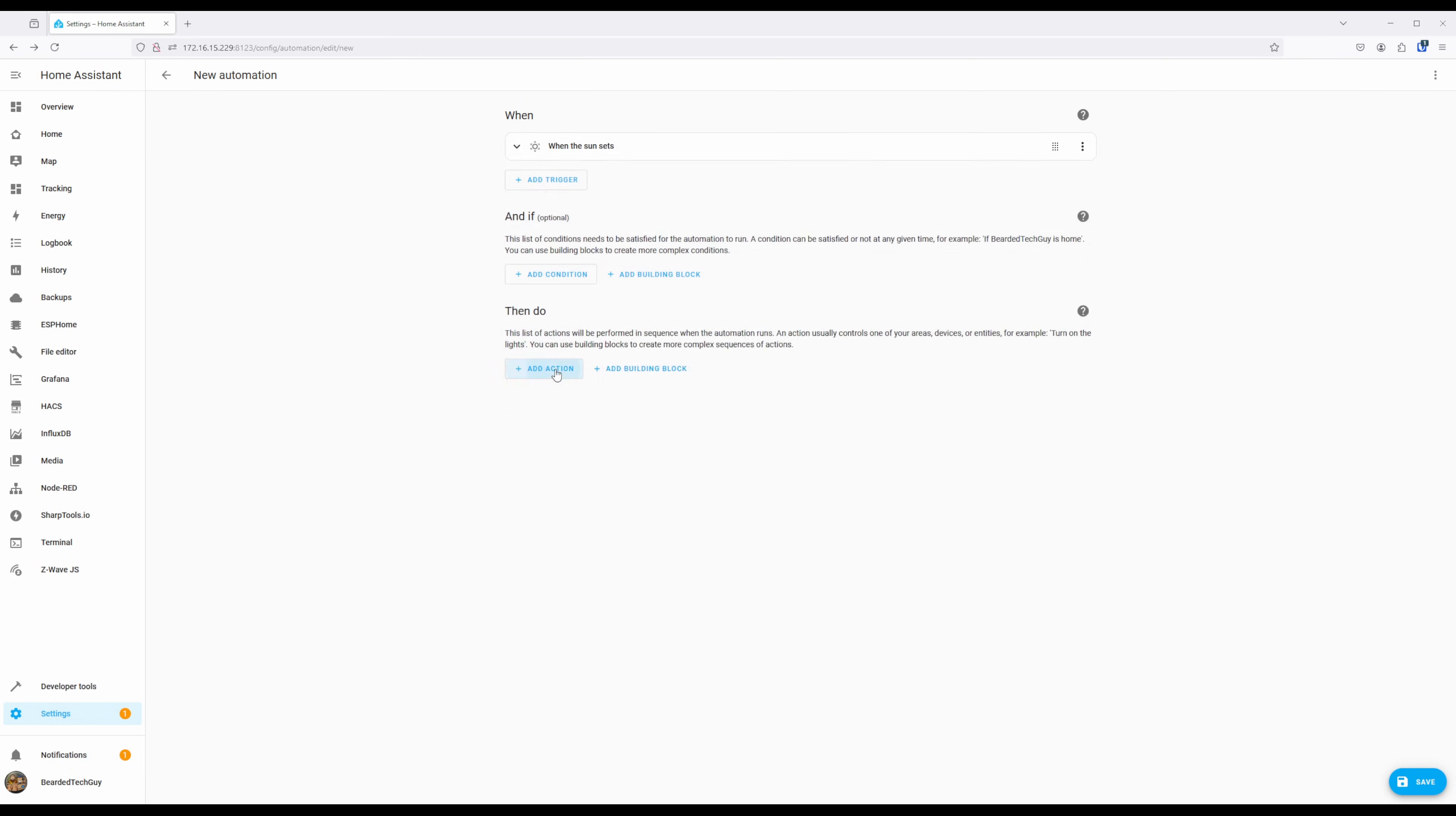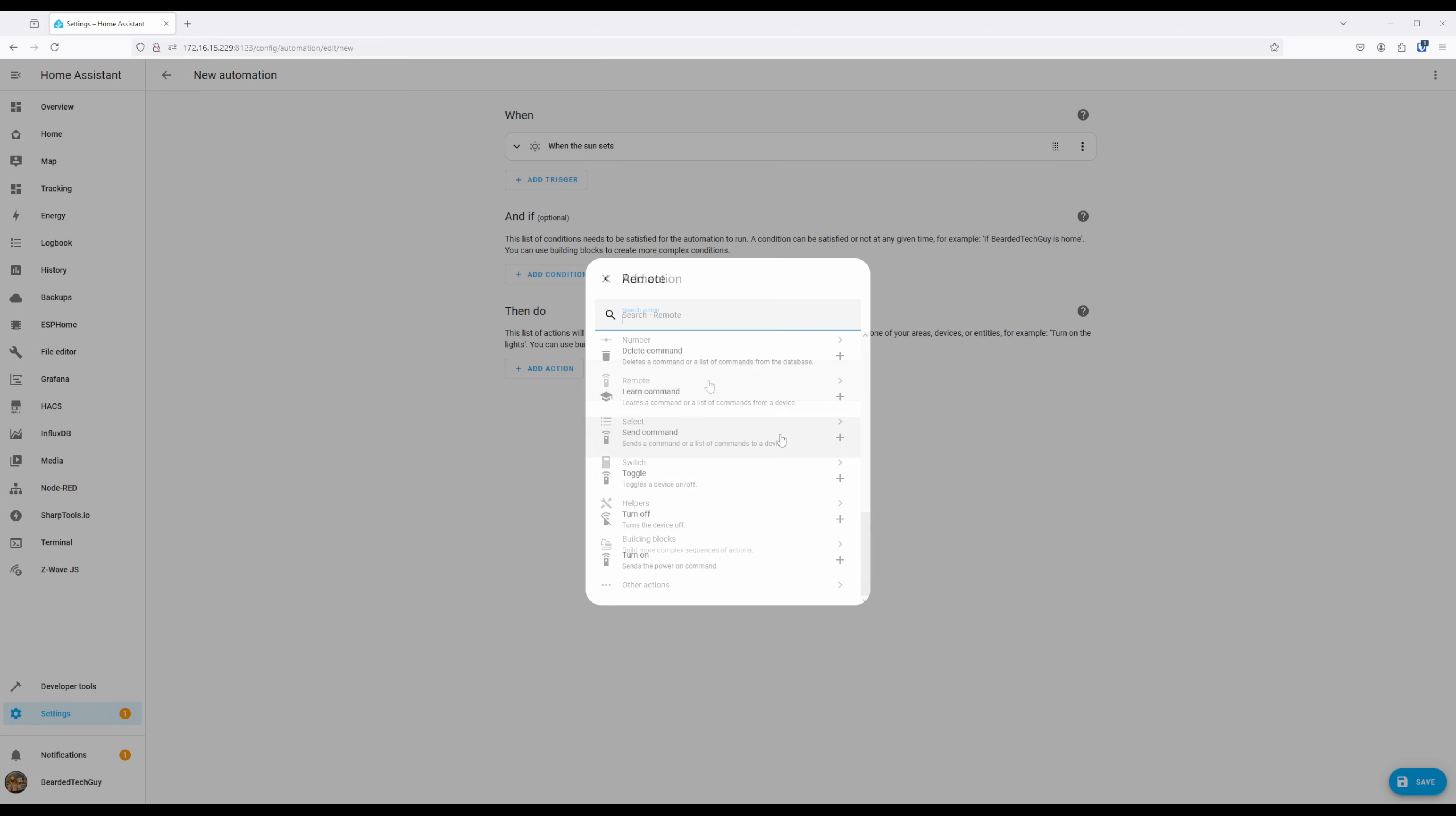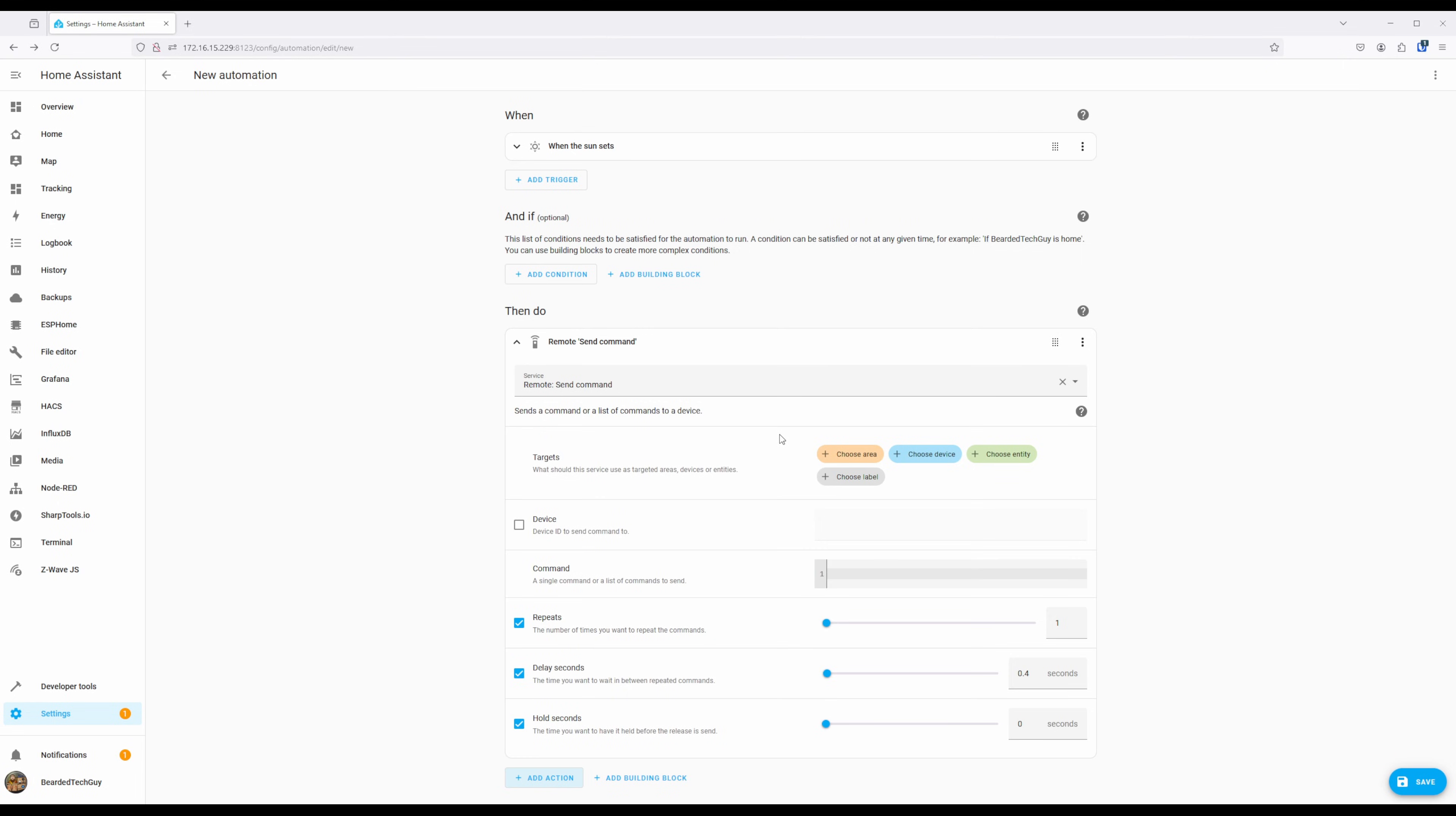For action, we'll scroll down and select remote, and then click on send command. This will add the call service action, pre-populated with the remote send command service. Next, select the device, which will be the eRemote hub in my case.